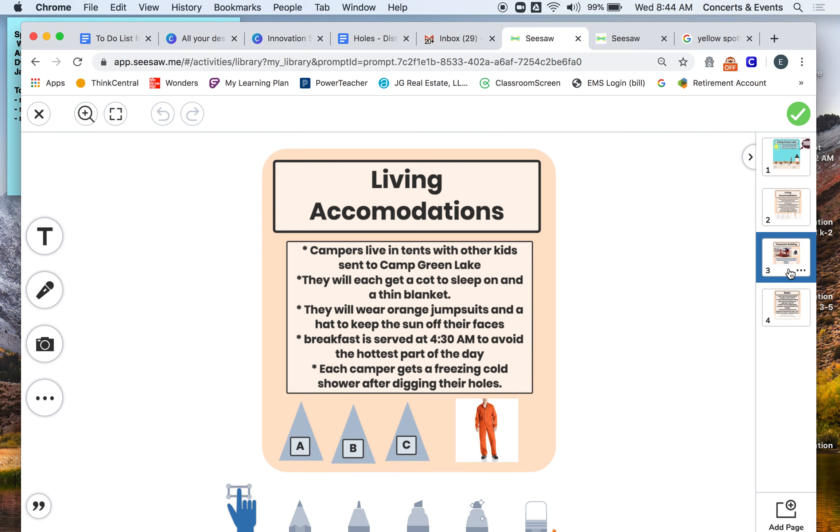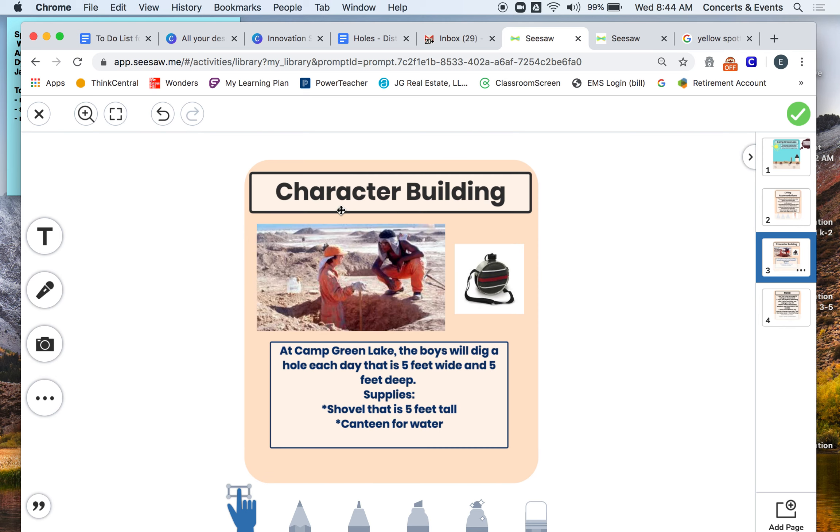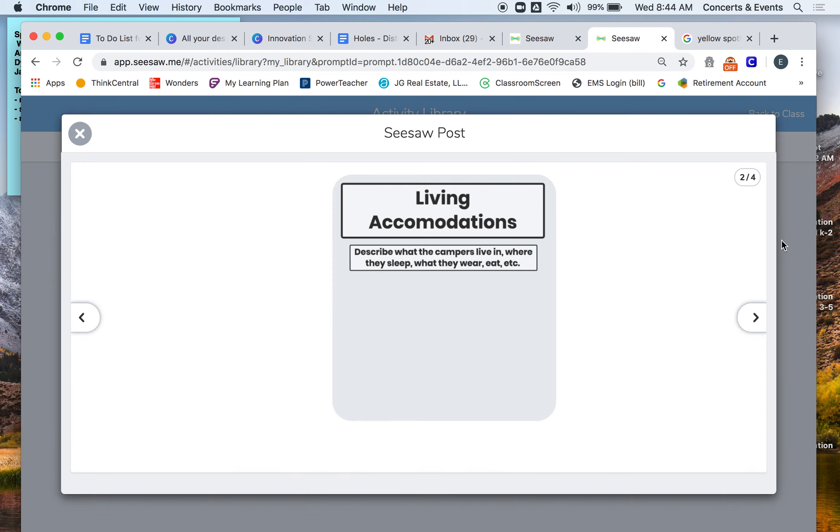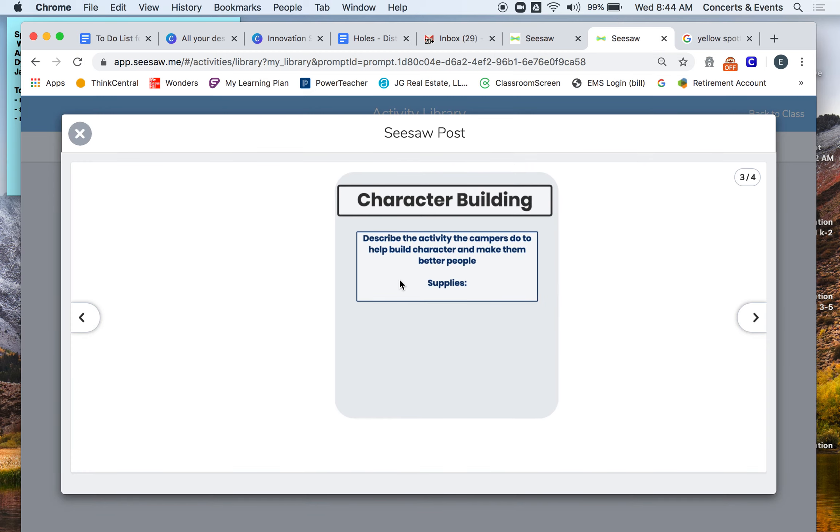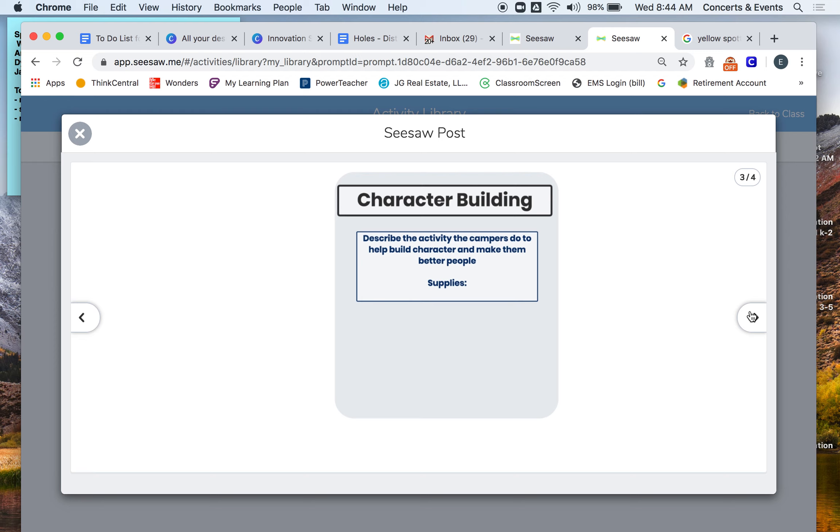After you do living accommodations, you're going to go to the next one, which is character building. So at Holes, it says at Camp Green Lake, the boys will dig a hole each day that is five feet wide and five feet deep. Their supplies are a shovel that is five feet tall, and they get a canteen for water. So I added a picture of them digging holes in the canteen. You are going to have to think of what is your character building activity going to be that the campers do to help build character and make them better people. So in Holes that worked because the ground is easy to dig. In the taiga where it's really cold and frozen, I don't know that that's going to be it. You might have to get creative and come up with a different character building activity, and same thing for the rainforest. What do you think the characters could do in those environments to help build character that would make sense with their setting?